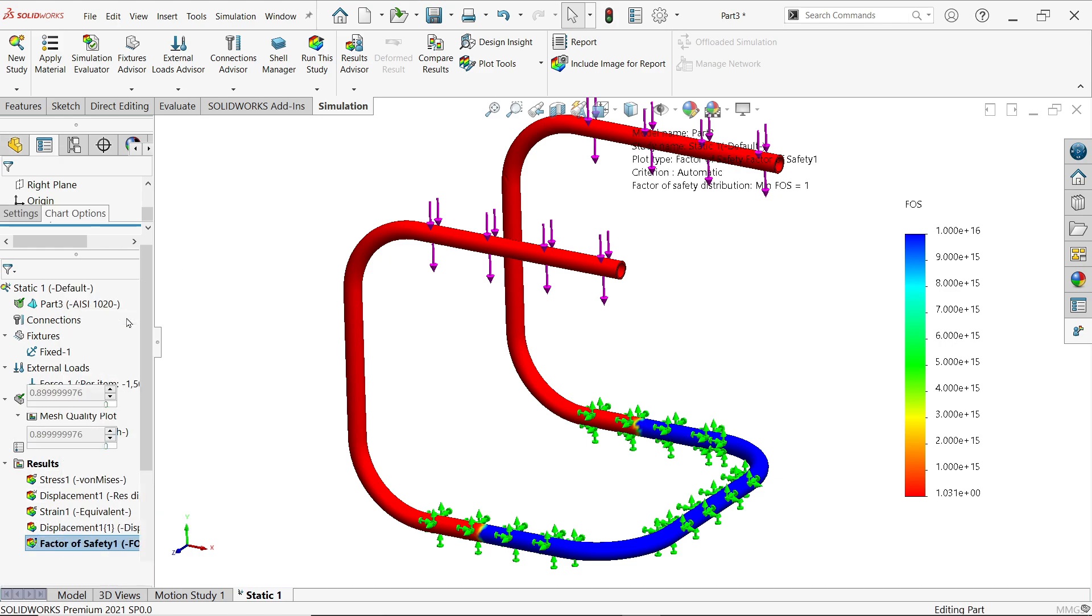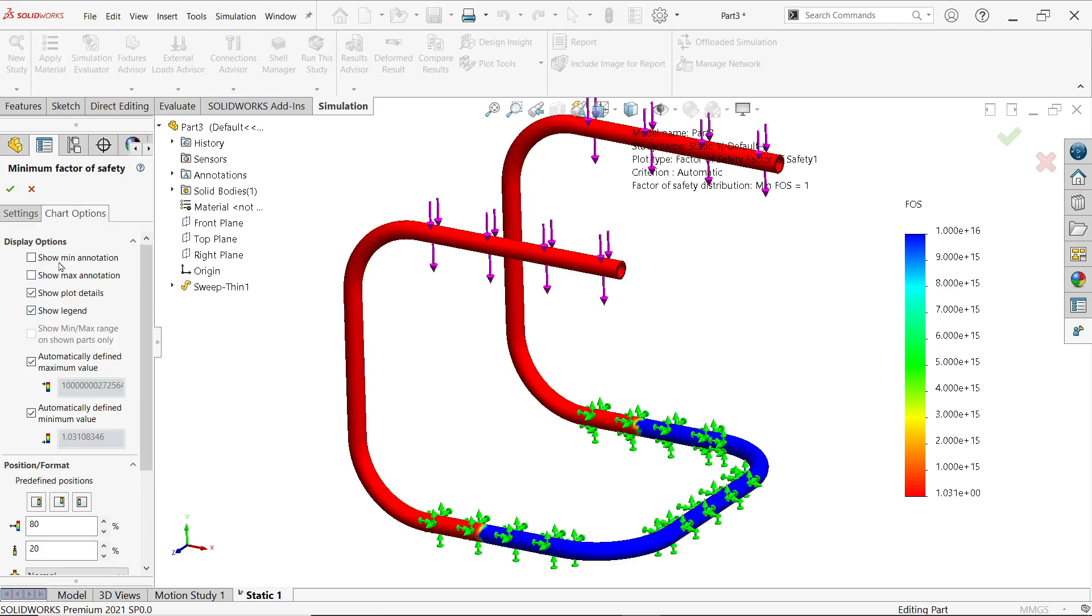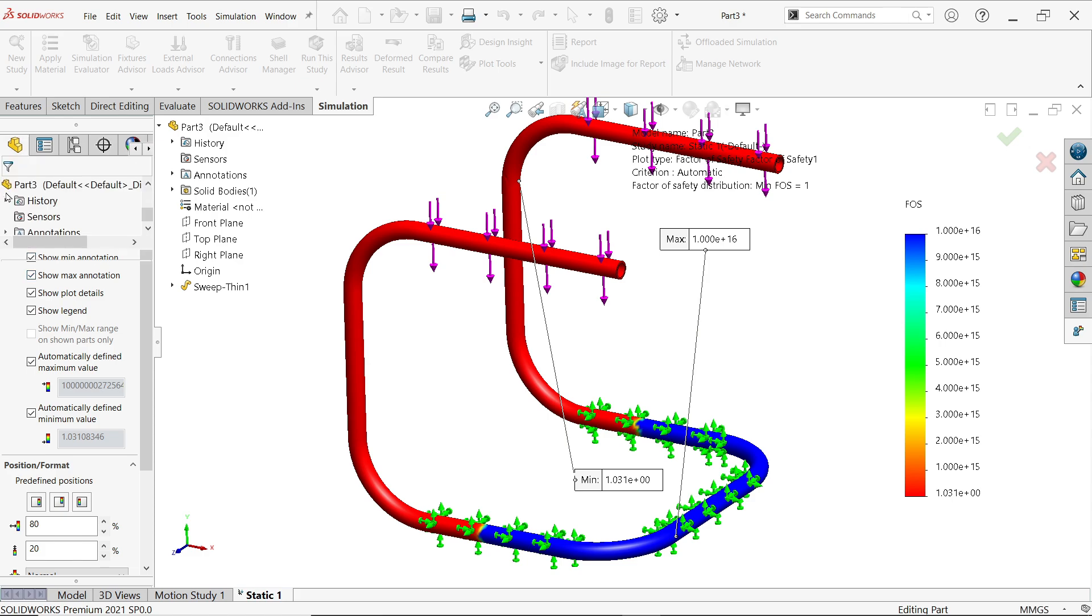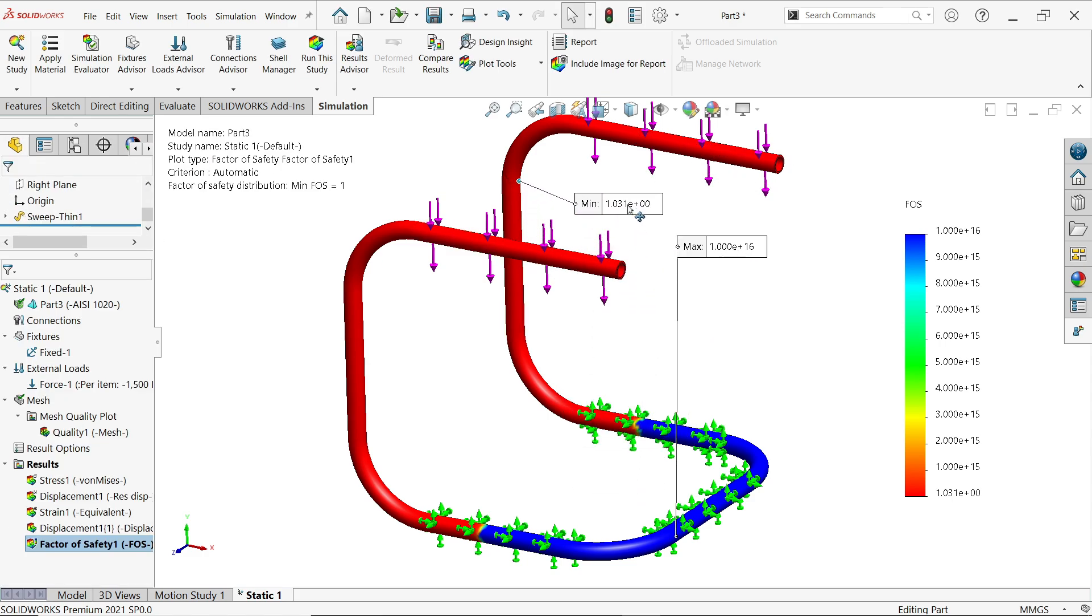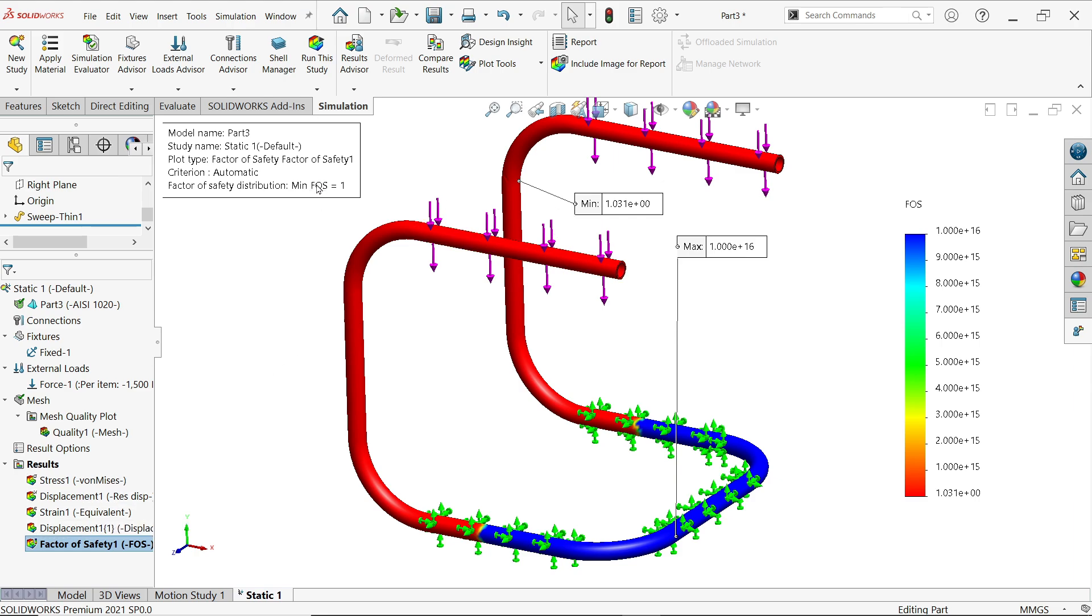Chart option, minimum, maximum. Factor of safety always bigger than one. Always. So this is near one, so it may be damage or maybe destroy or maybe collapse. So let's increase the thickness.